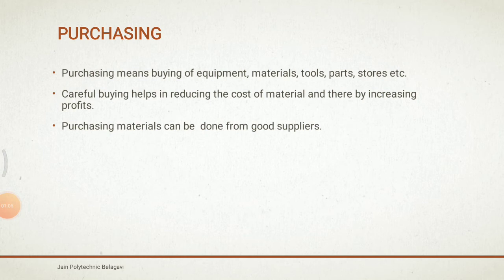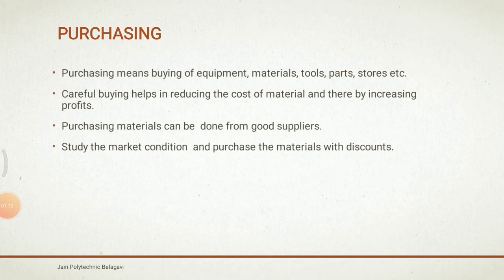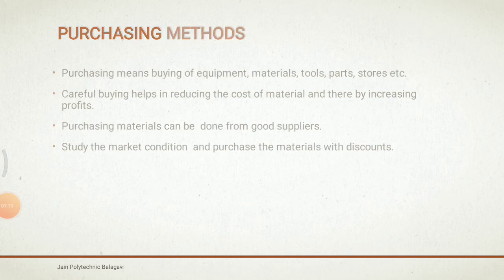Purchasing materials can be done with good suppliers only, so that we can increase our company profit. Study the market conditions and purchase the materials with discounts only.